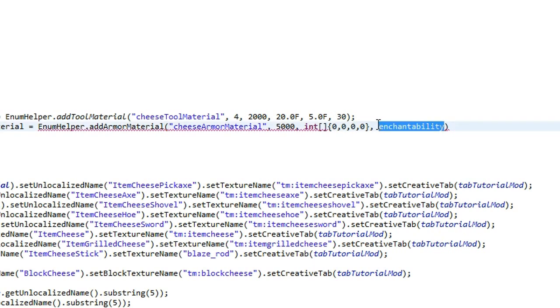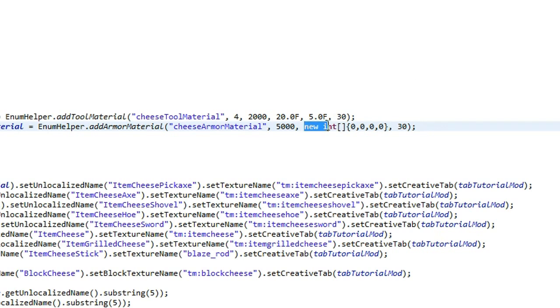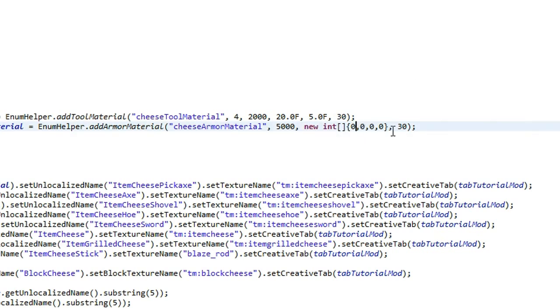And we'll get to that in a second. And then enchantability, I'm just going to set that to 30. Not entirely sure what it does, but it works. Okay, so we do got to type in new int here. So make sure you put a new in front of that int there.